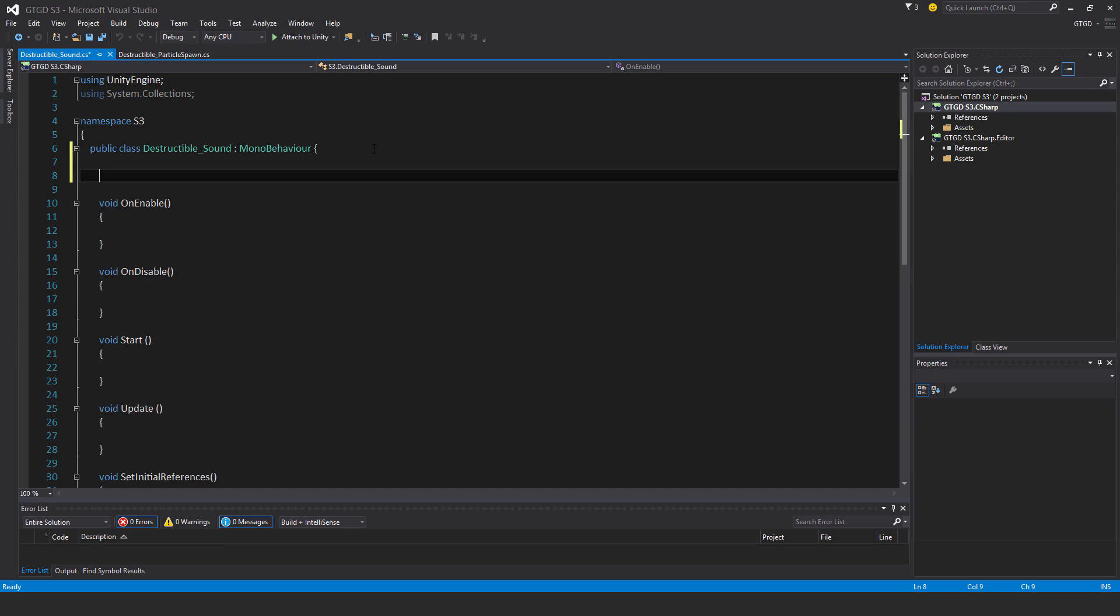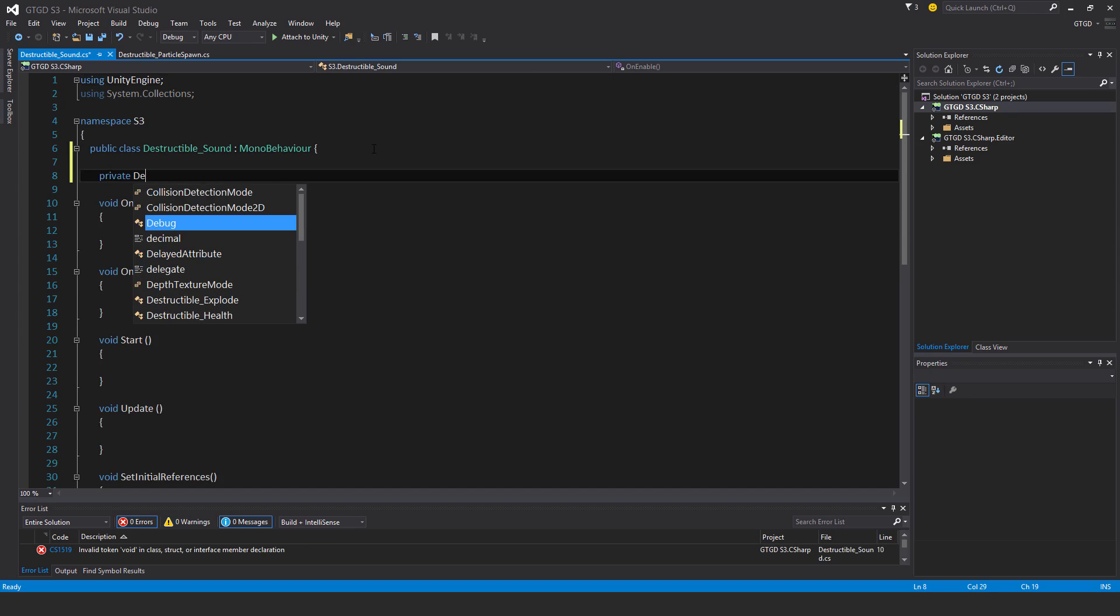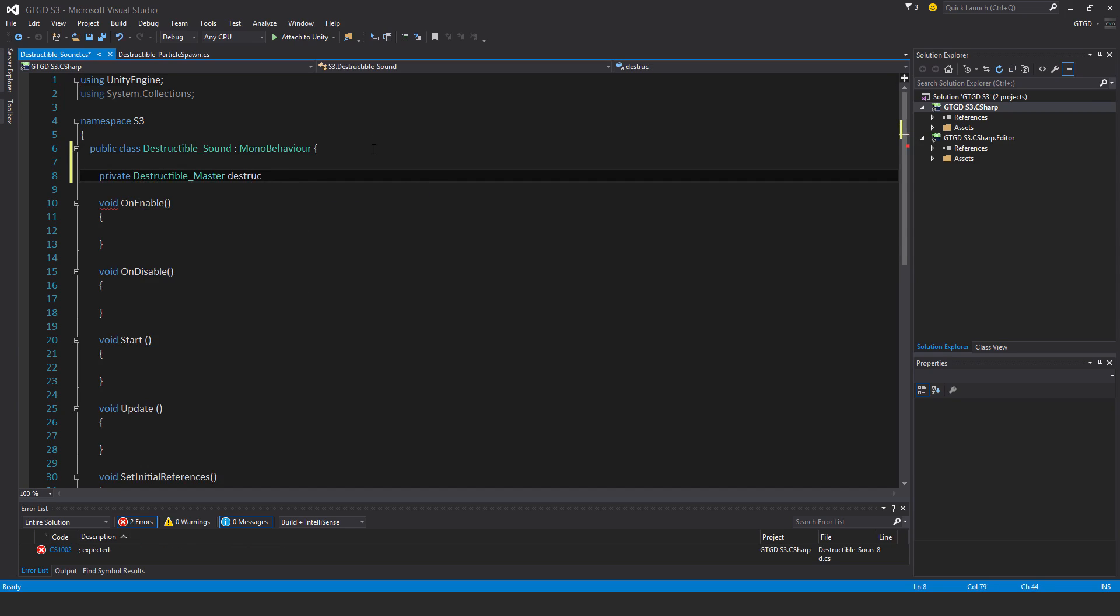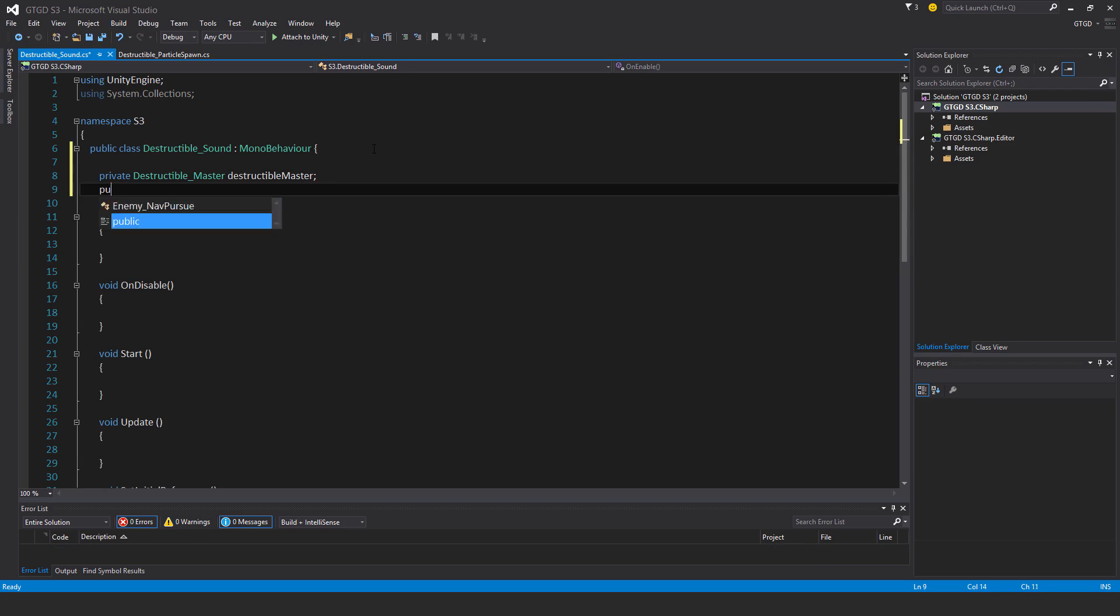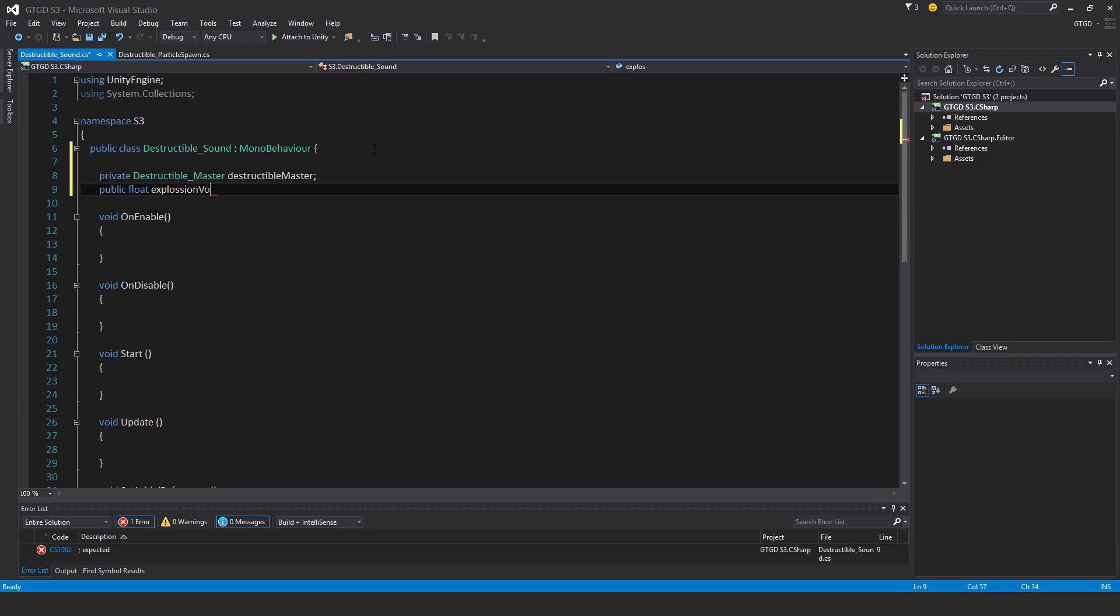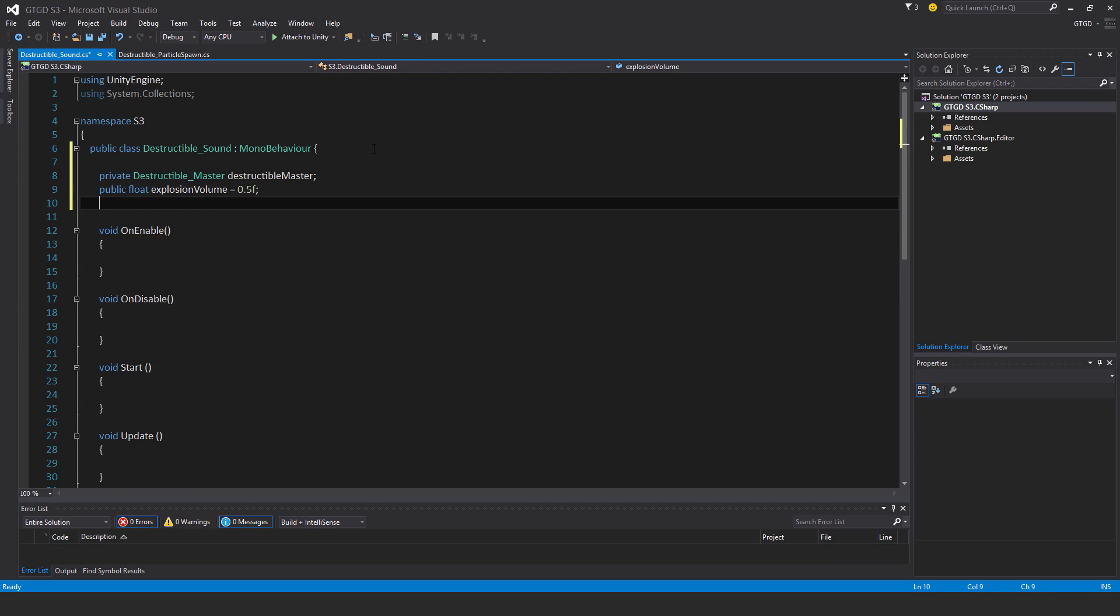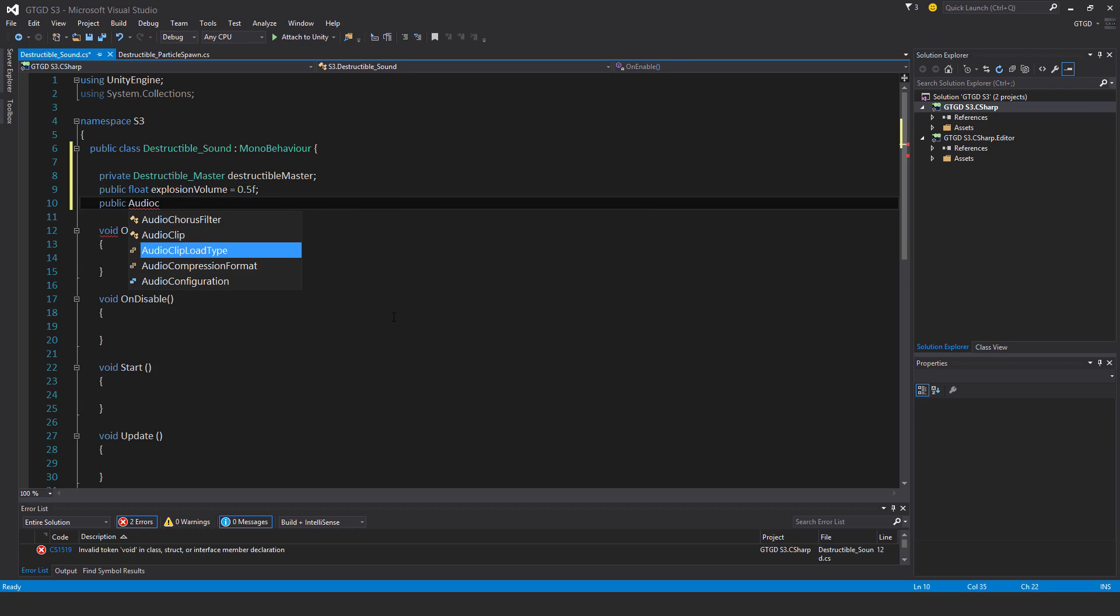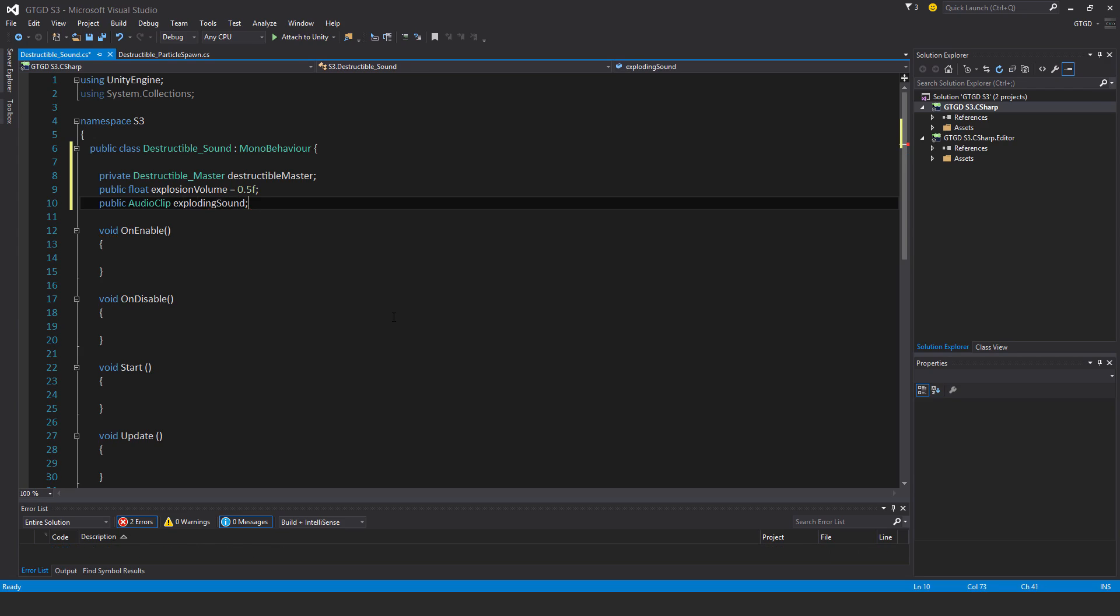Okay, so private destructible master, destructible master, public float explosion volume, oops, too many S's, and I'll just give it a default value of 0.5. Public audio clip exploding sound, and I'll slot that in the inspector.